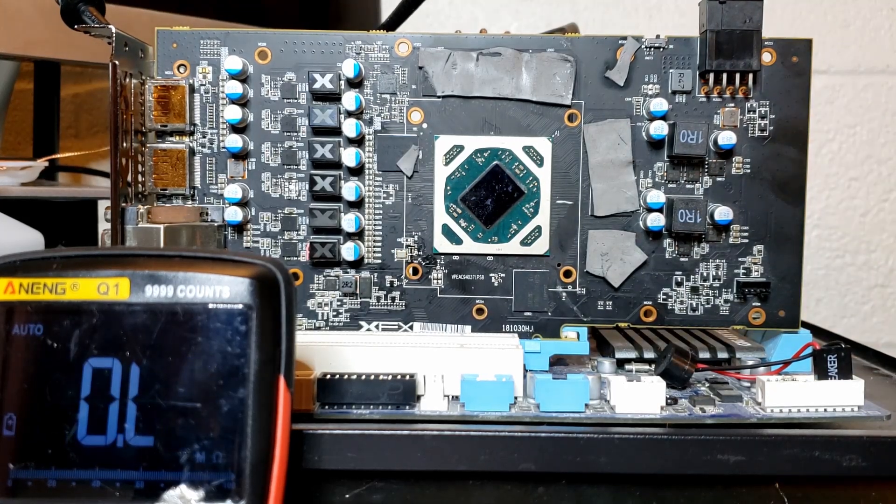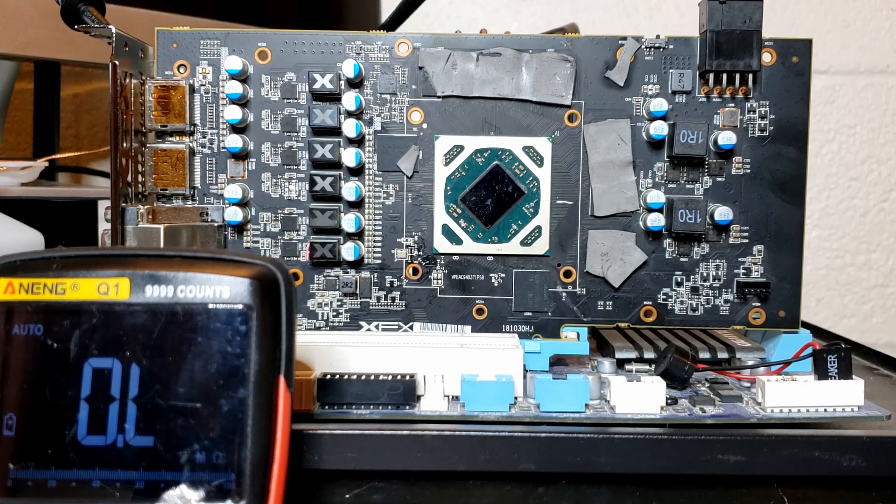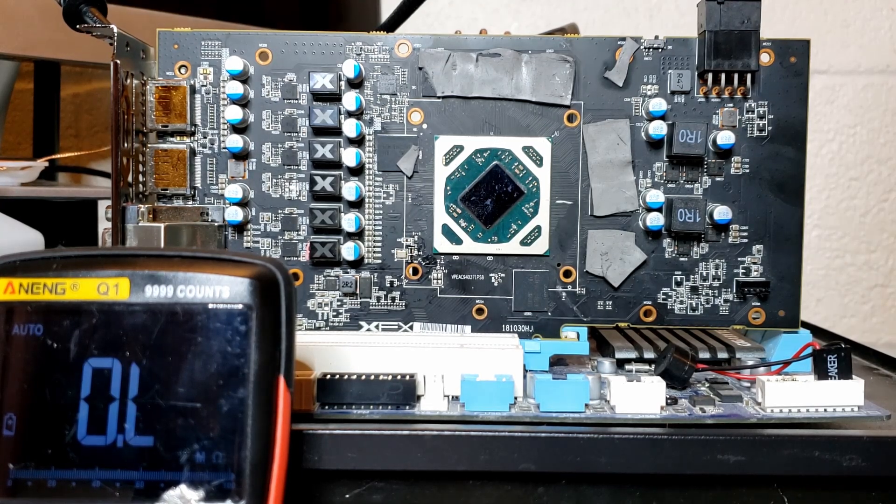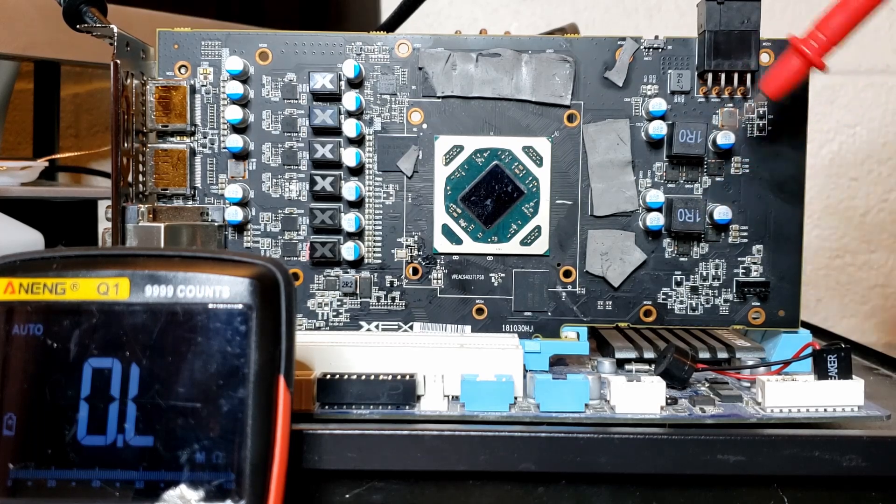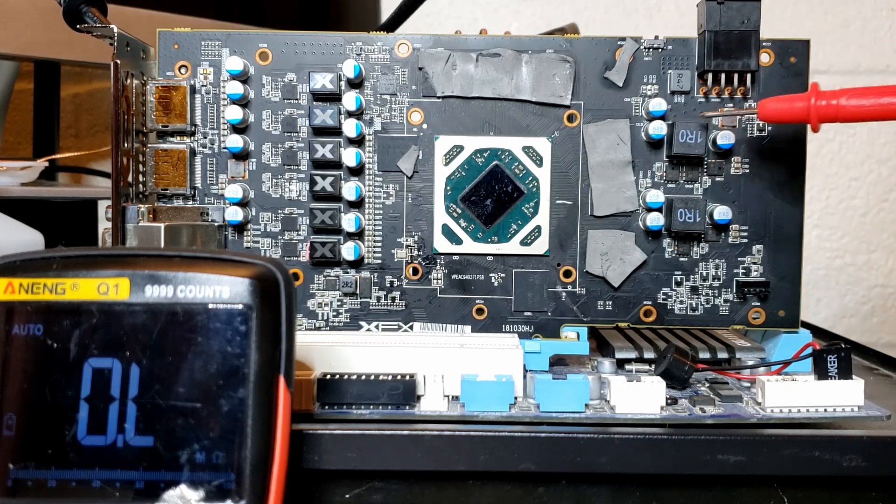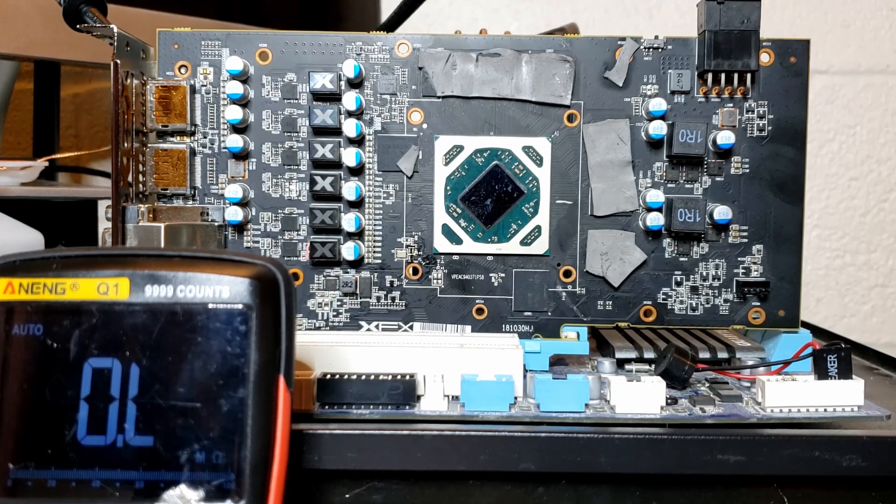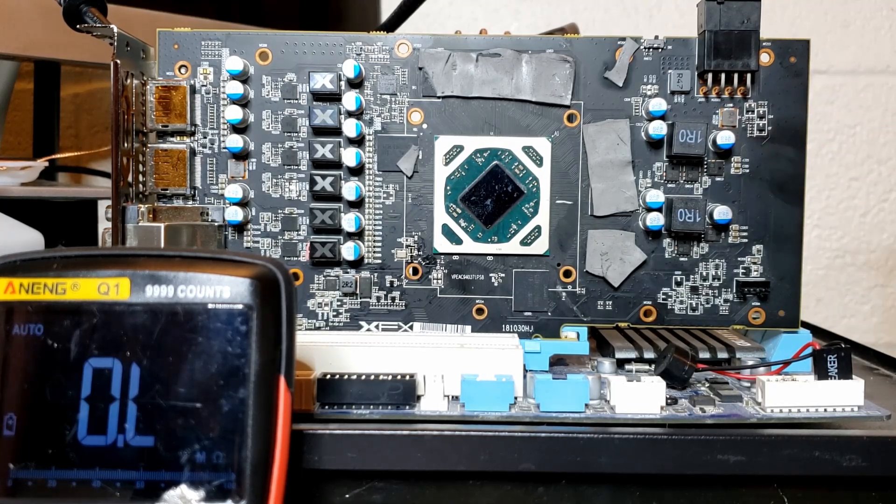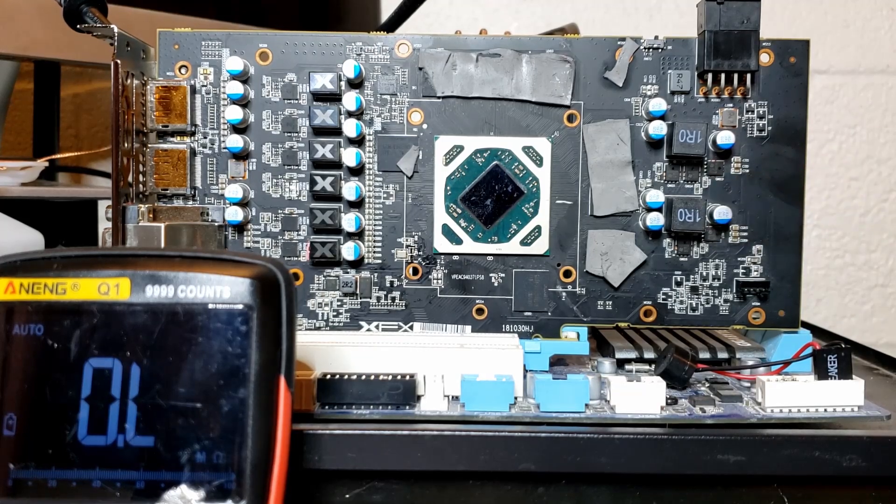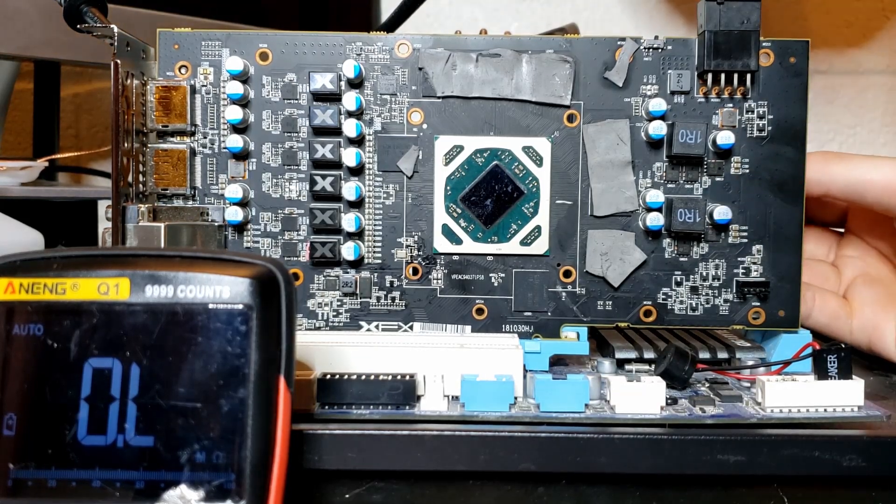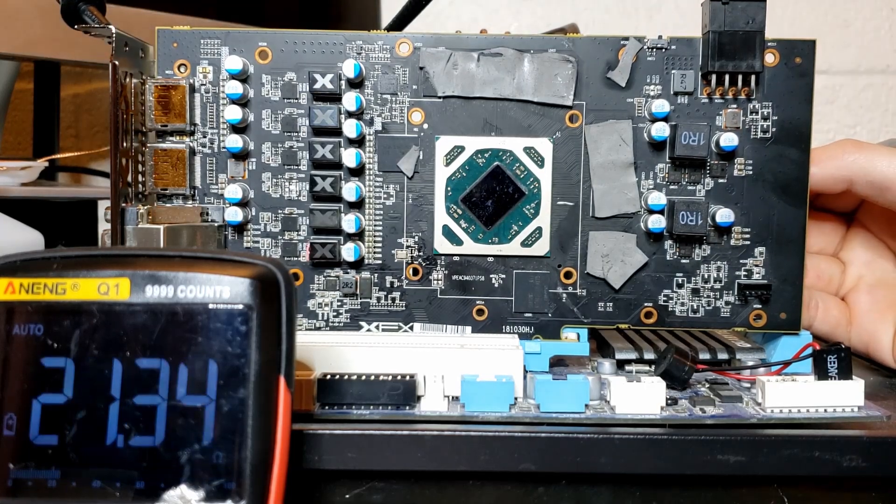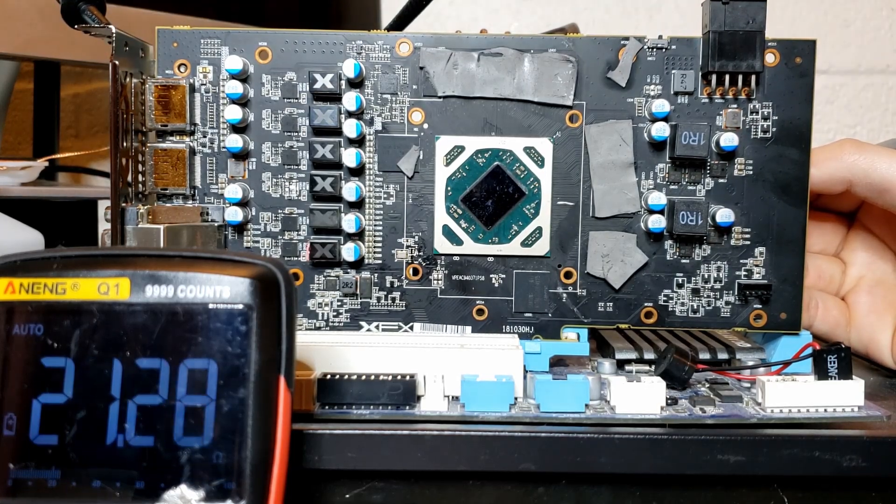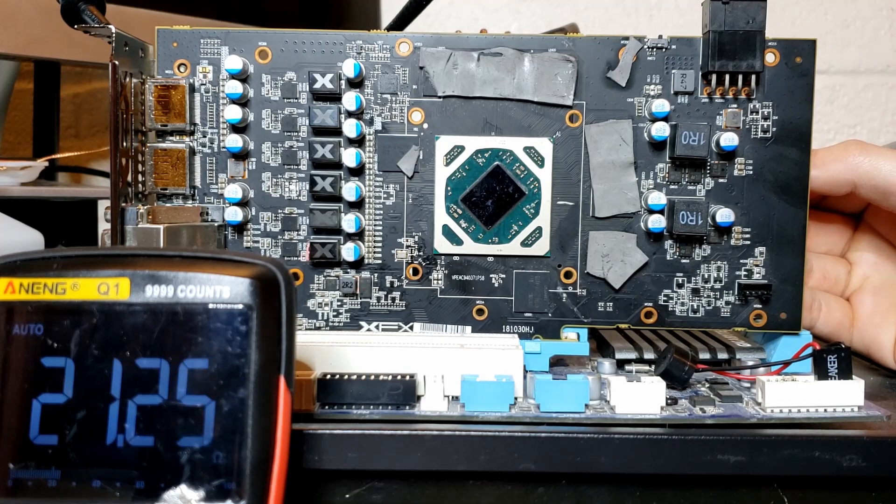So we have perfectly normal resistance. Now we want to check both the memory and the memory controller. I think this is the memory controller and this is the memory, given that the memory requires more power than the actual memory controller. I could be wrong. Let's just check them both and see if anything looks off. Starting with the bottom one, checking resistance on the bottom inductor, we have 21 ohms. That's perfectly normal.